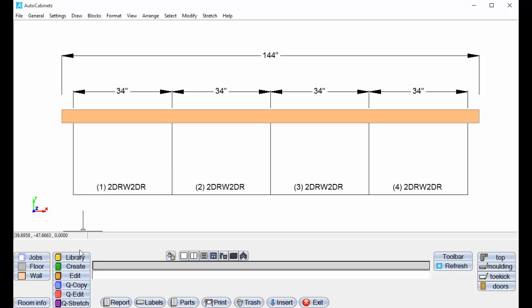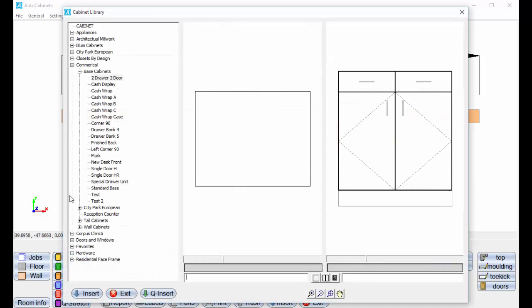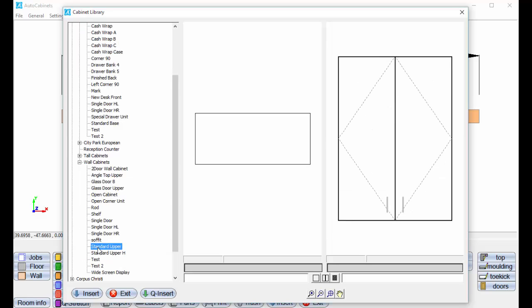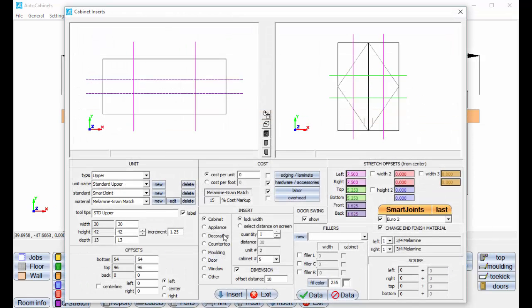Now let's put the uppers above them. So I'm just going to go to the library again. We'll go to a wall cabinet here. I'll take just a standard wall cabinet and go insert. And here, I'm going to say select distance on screen, and I want four of them. It knows I'm going to 54 inches up off the floor, and 96 inches to the top, and then 42 inch uppers.